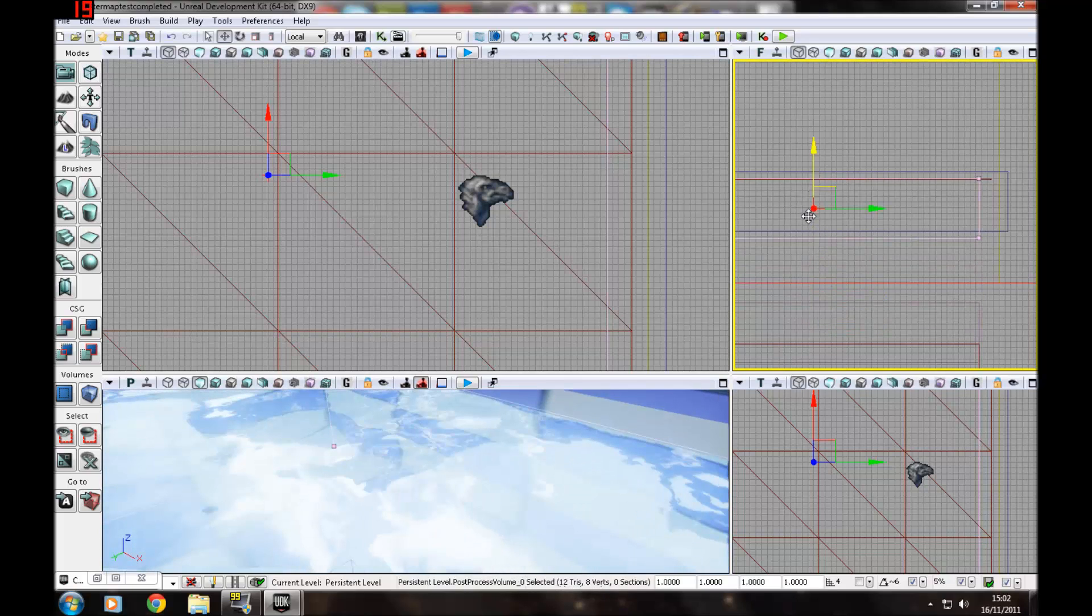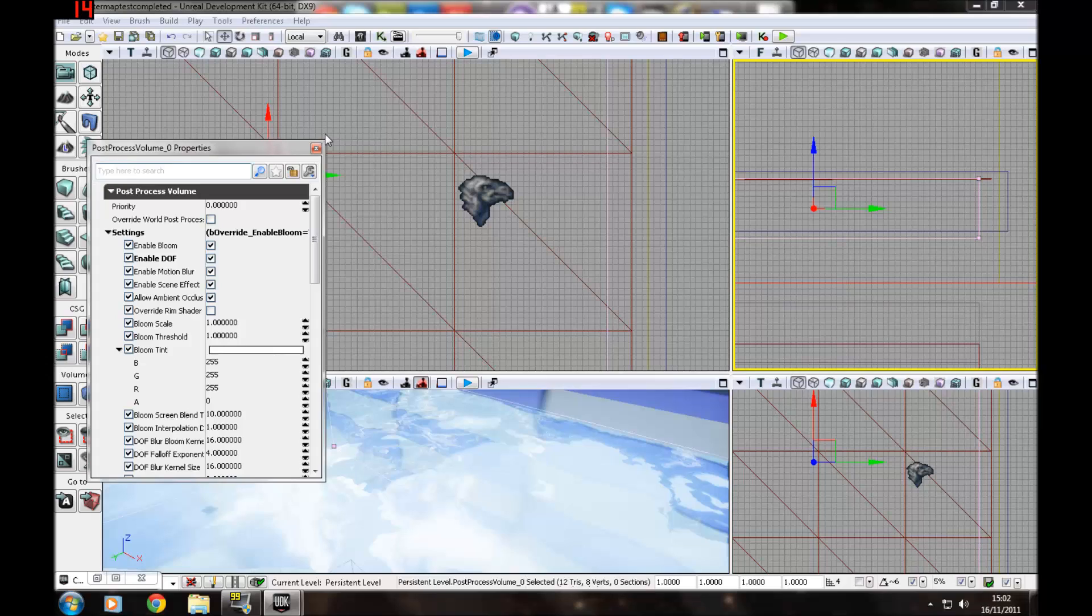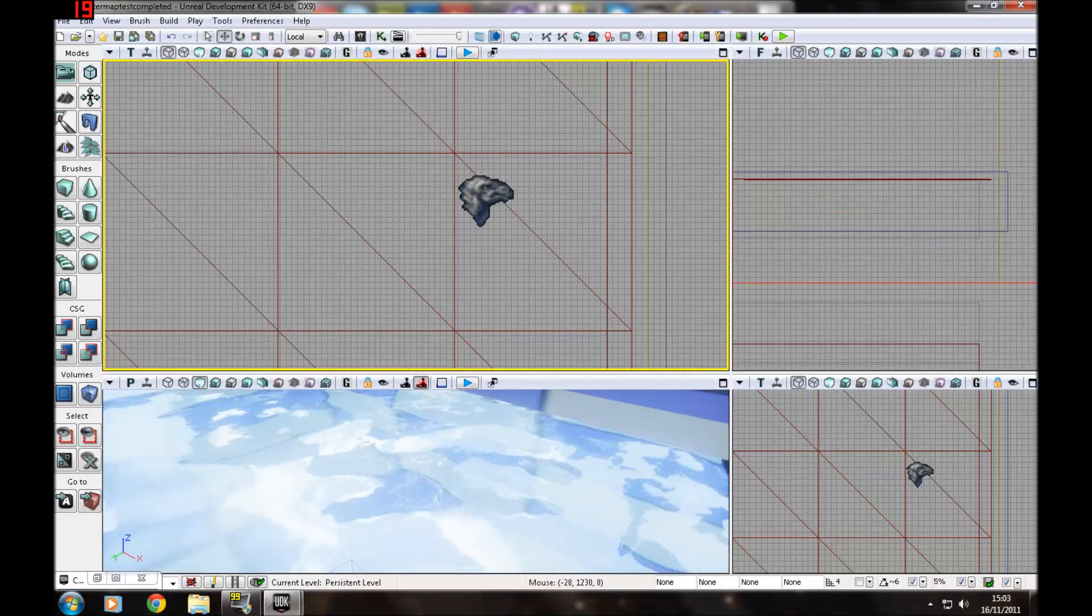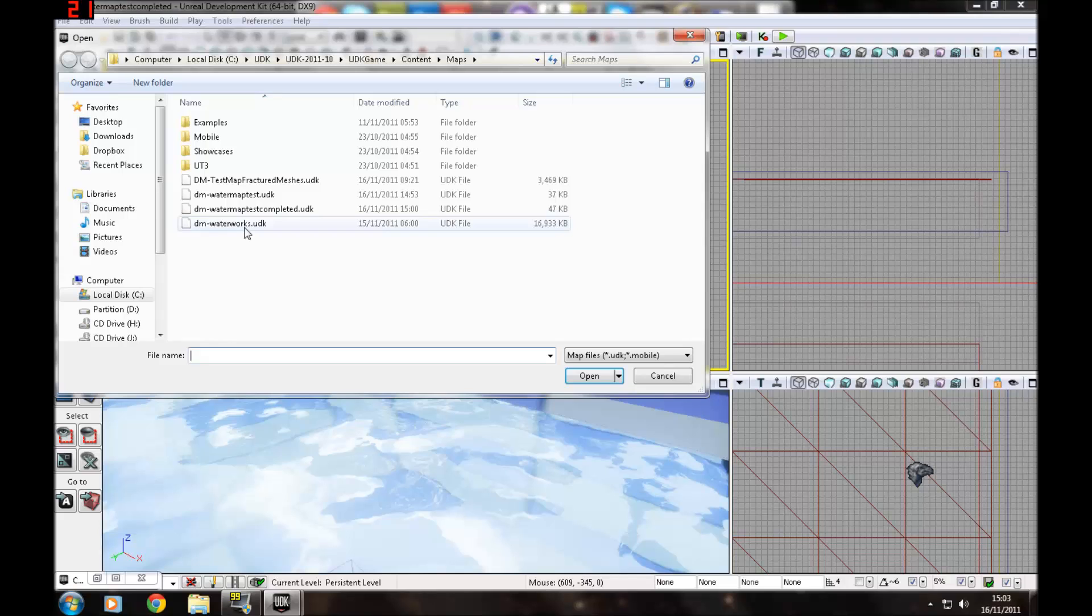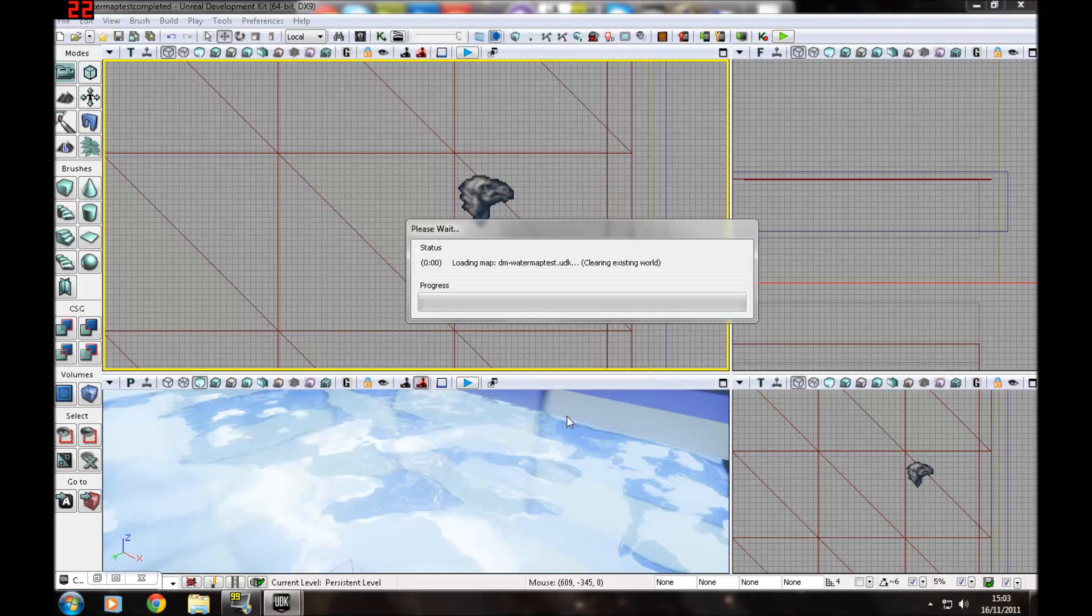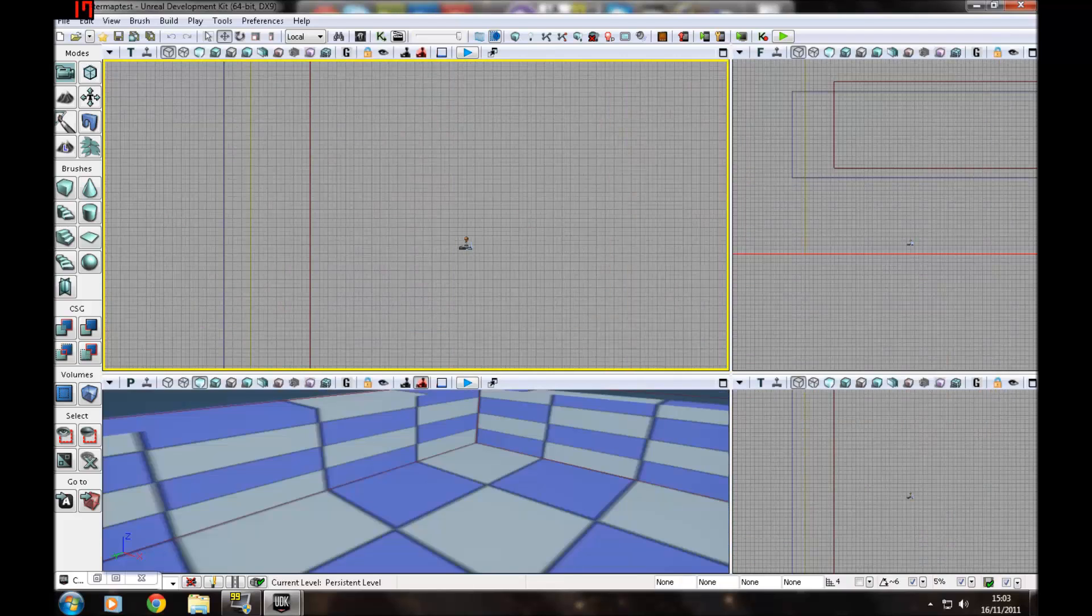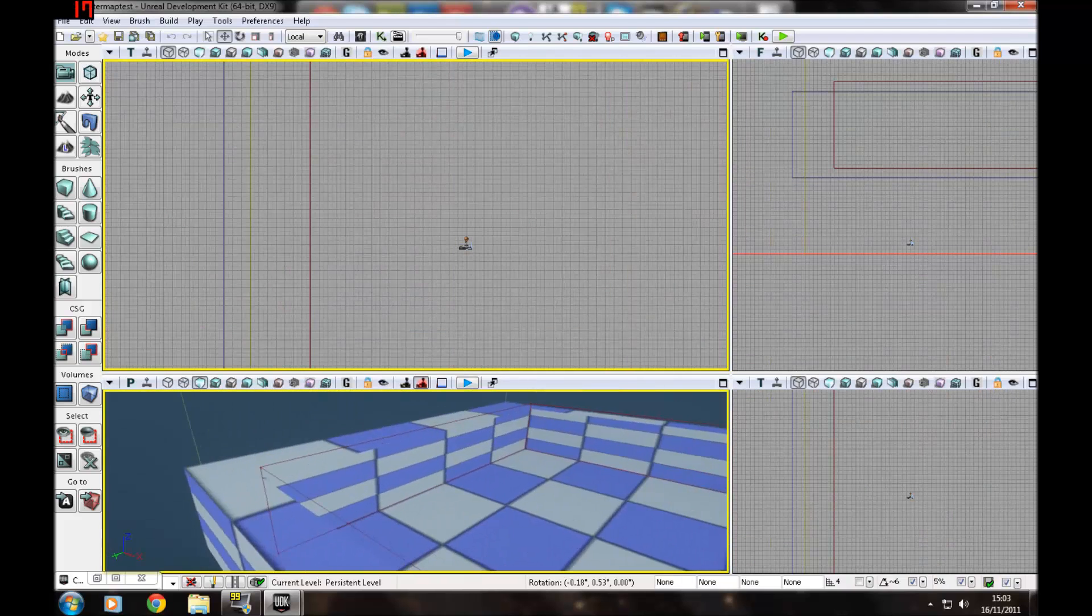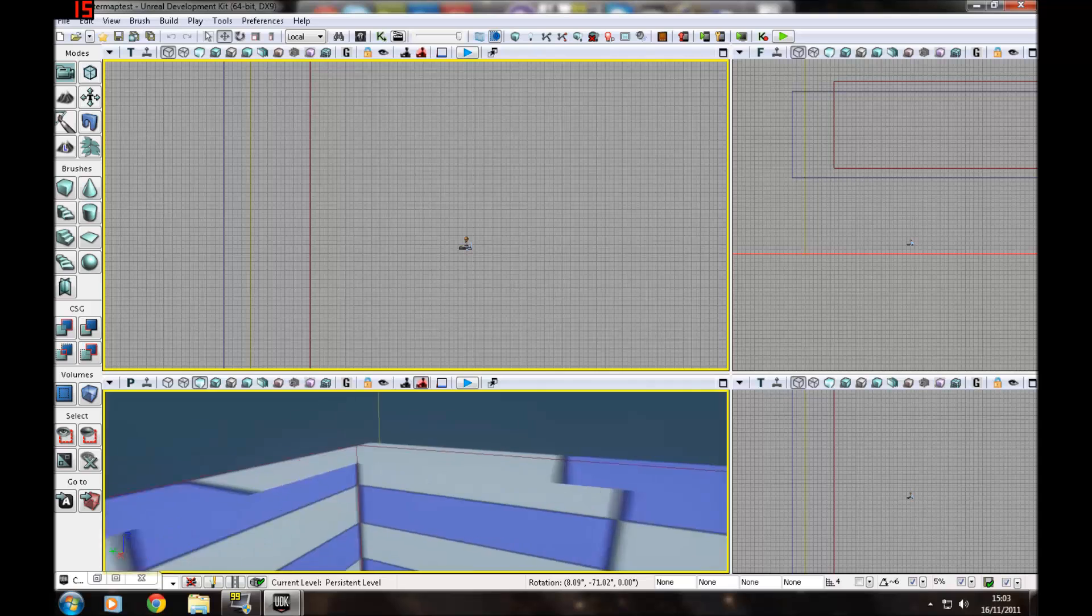I've got a post process volume. Basically that's what does the cool blur effect when you're under the water. So I'm not going to save this. I'm just going to open up a basic test map. It's just a BSP brush with a hole in it, just before I did any work on it.